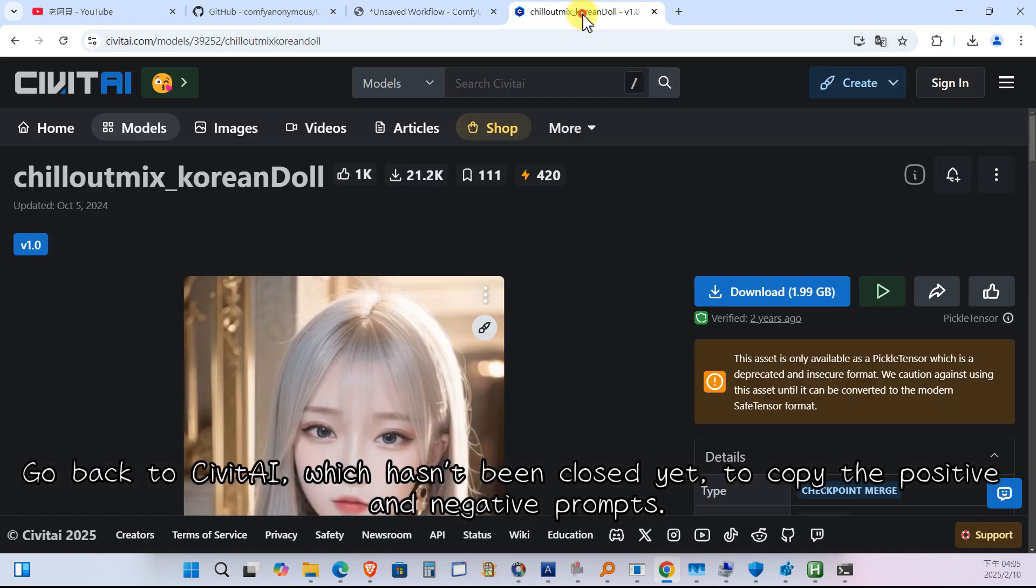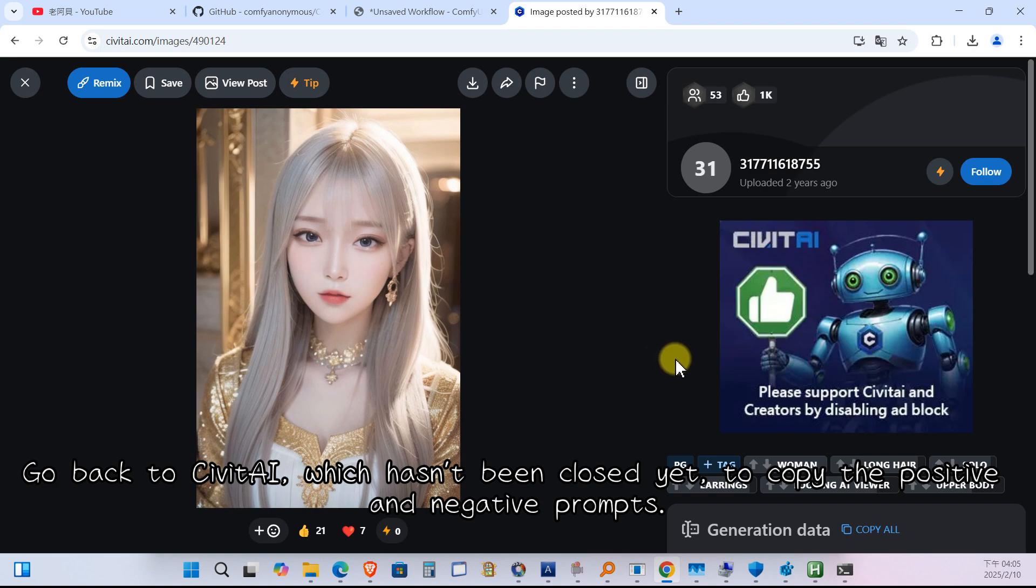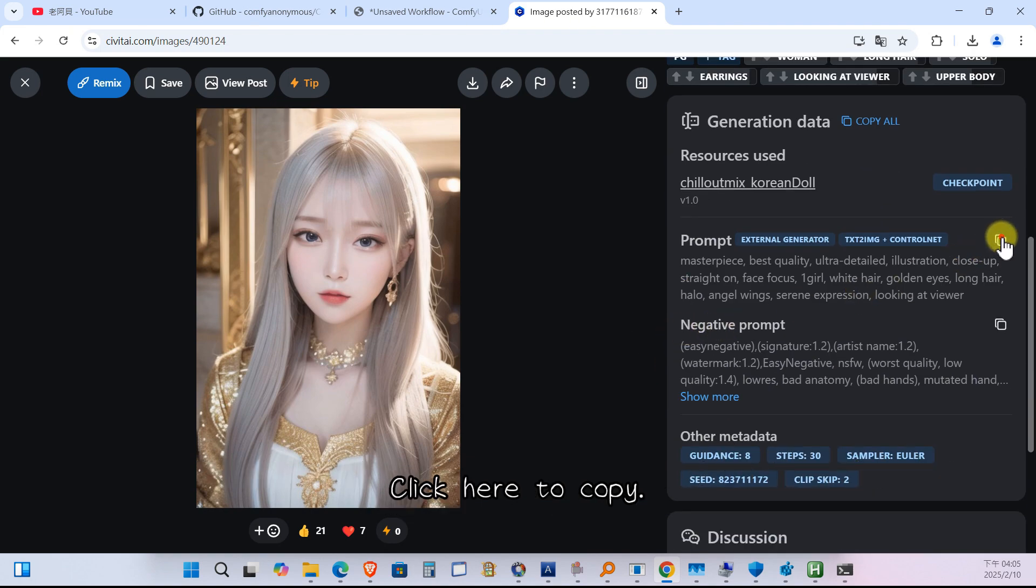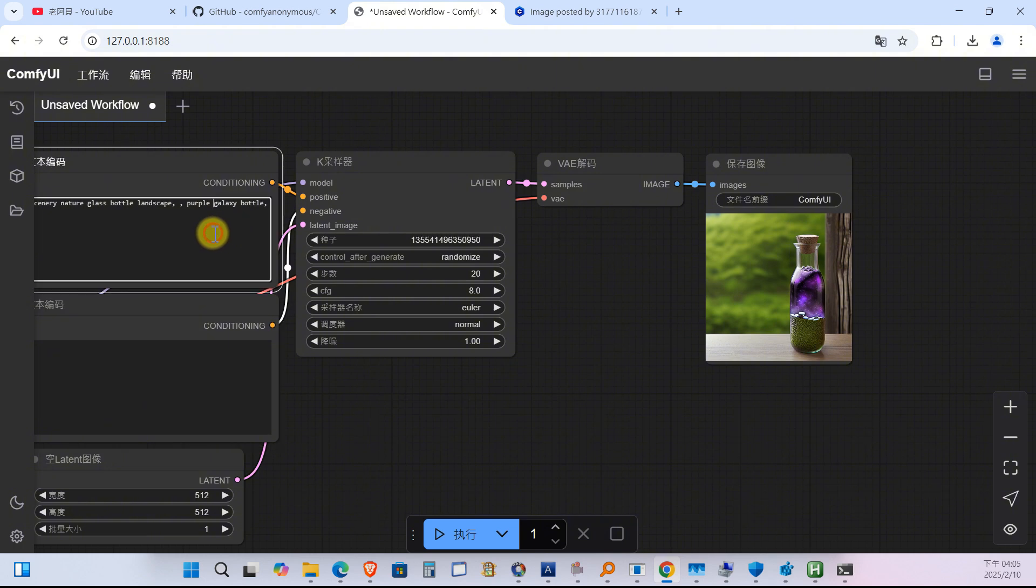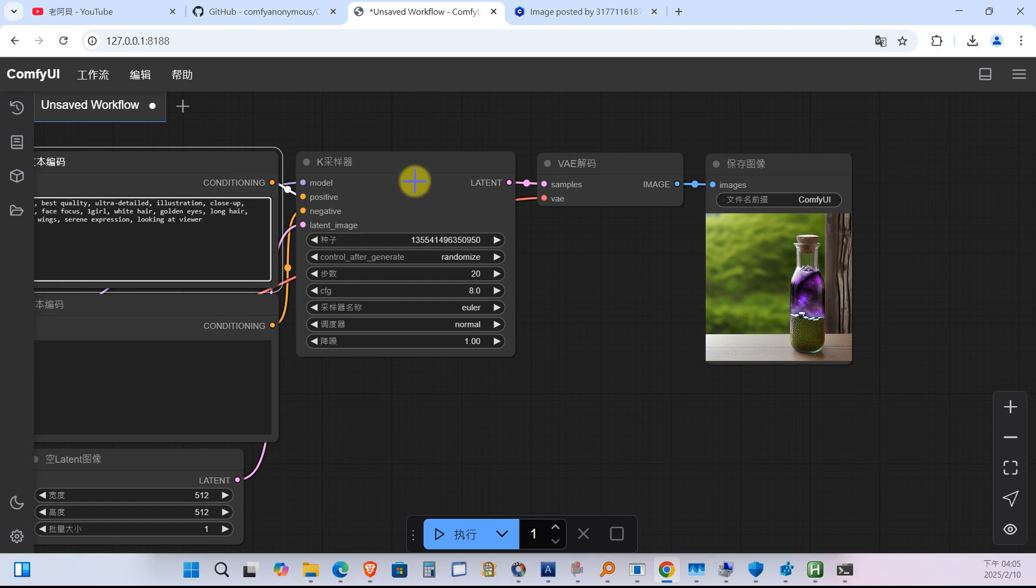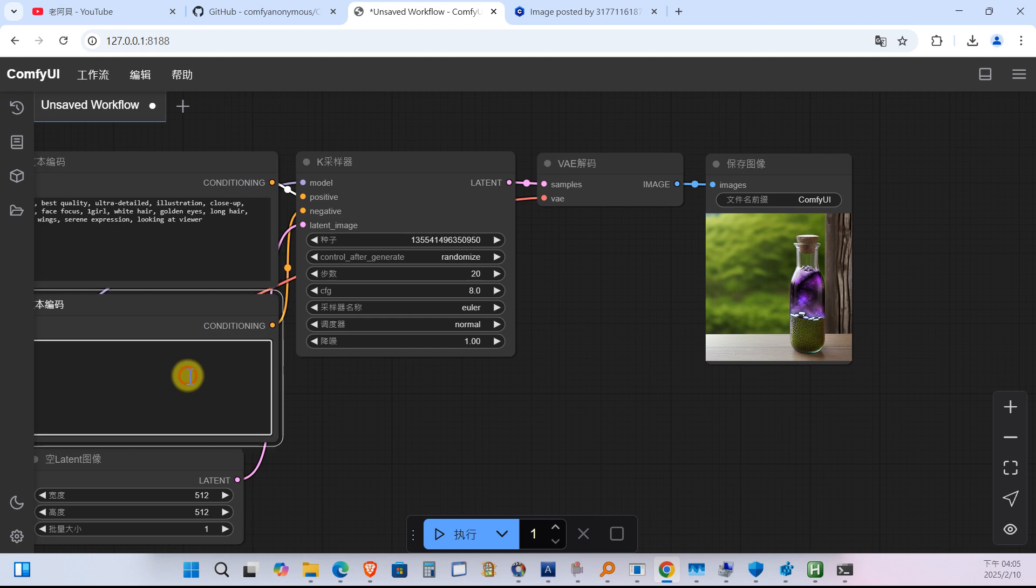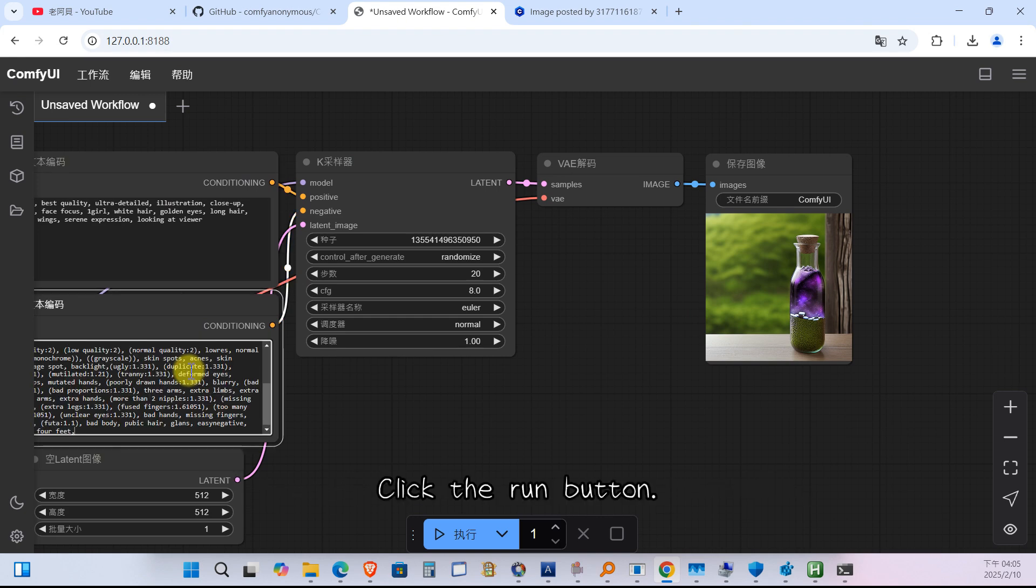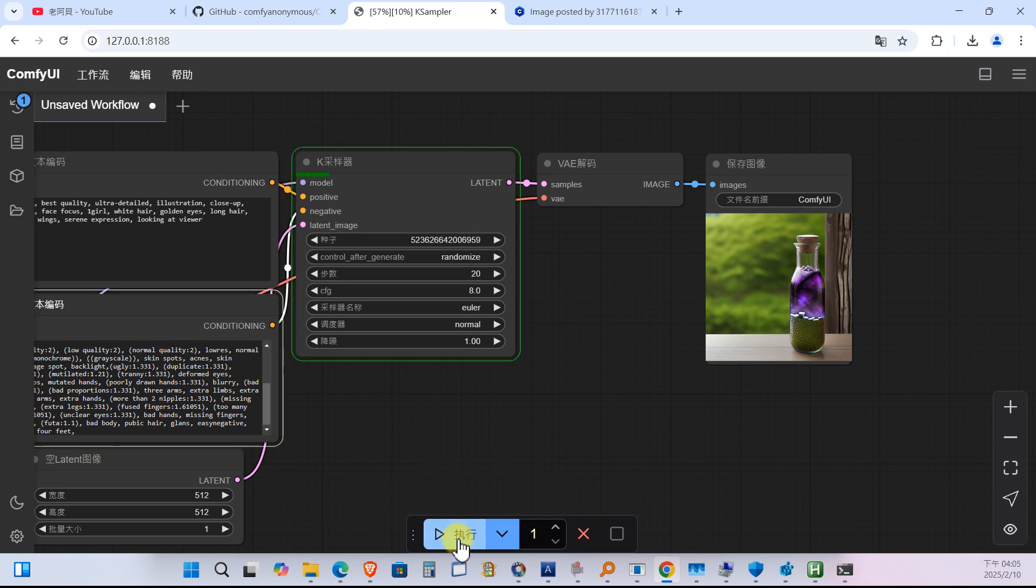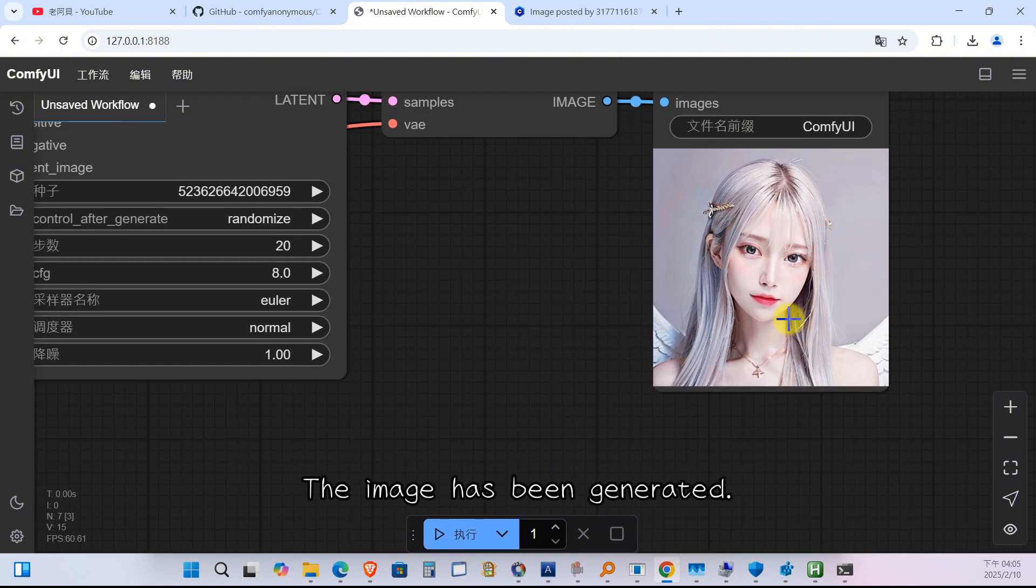Go back to Civit AI, which hasn't been closed yet. To copy the positive and negative prompts, click here to copy. Paste it into the positive prompt section. Paste it into the negative prompt section. Click the run button. The image has been generated.